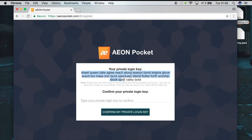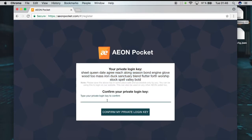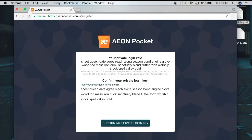Now this is our private key. It's very important that you put this somewhere safe and that you don't lose it and don't tell anyone about it. Of course I will show you my private key now but I'm not going to use this wallet — this is just for tutorial reasons.